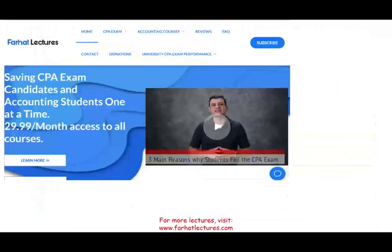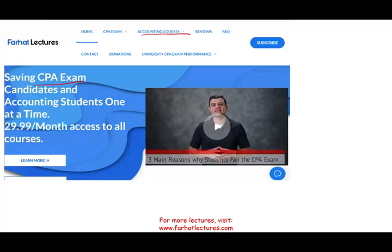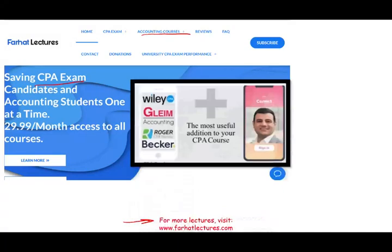Before I start, I would like to remind you that if you are a CPA candidate or an accounting student, you should check out my website, farhatlectures.com. If you are a CPA candidate, I don't replace your Becker, Roger, Gleim, or Wiley — I can be a useful addition. I can supplement those courses so you are more comfortable and can add 10 to 15 points on your CPA exam.